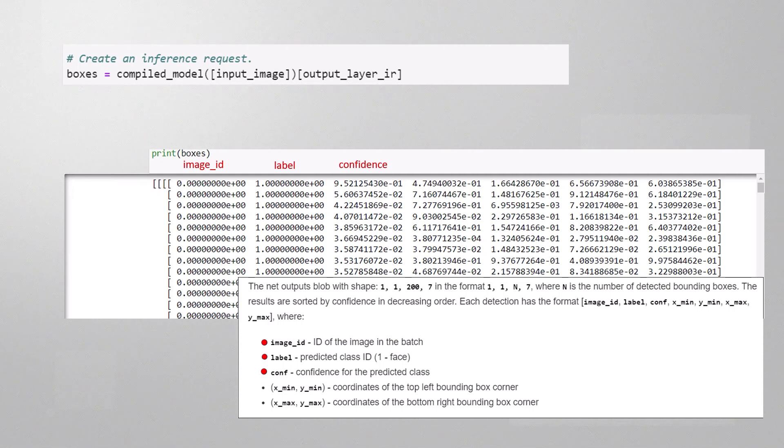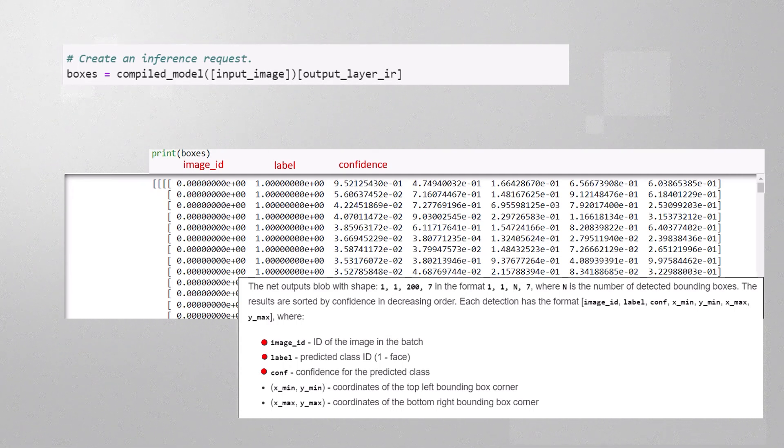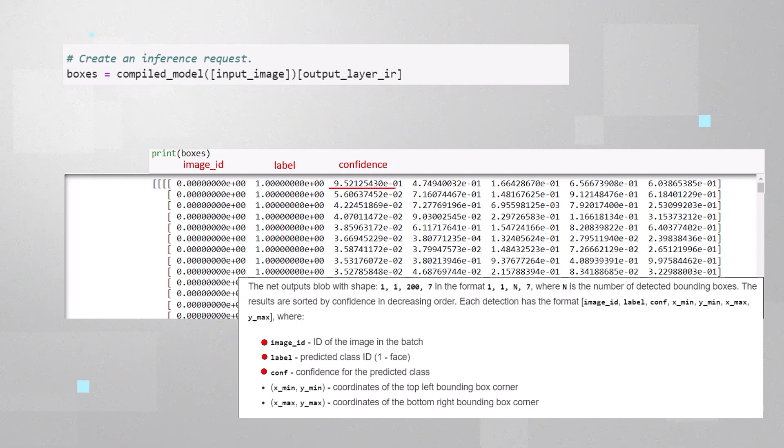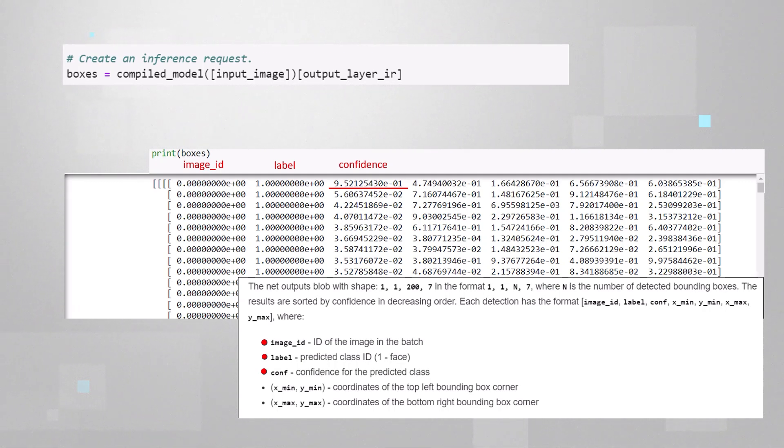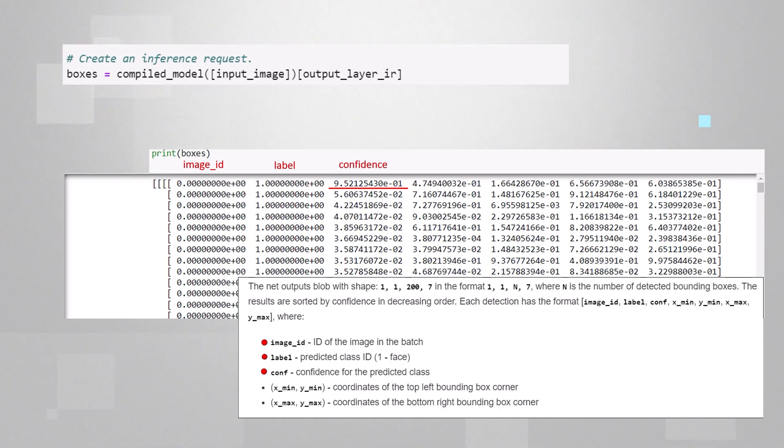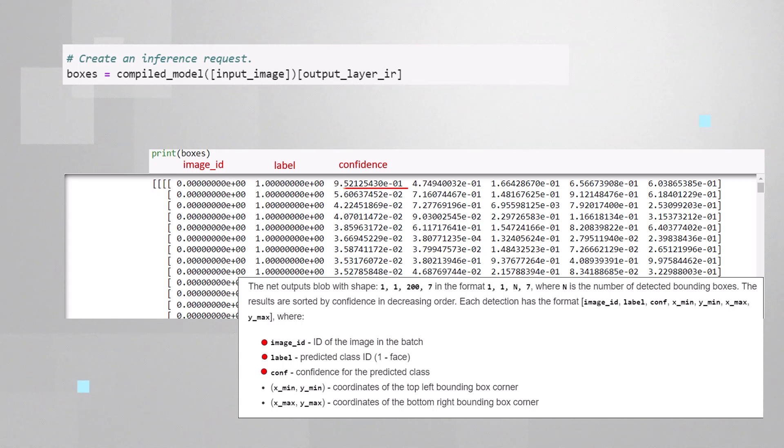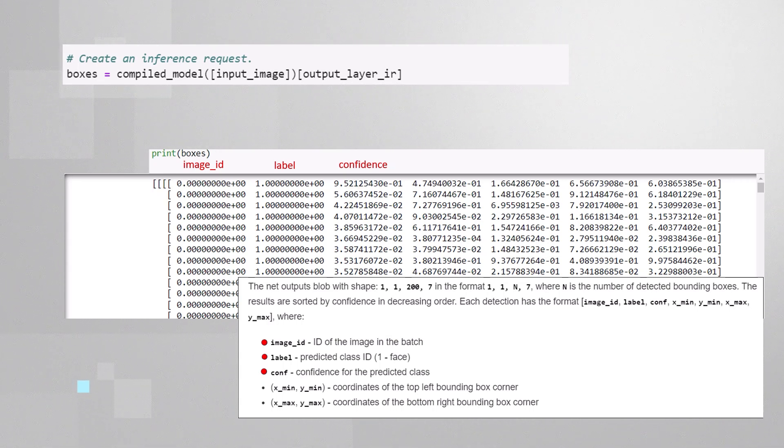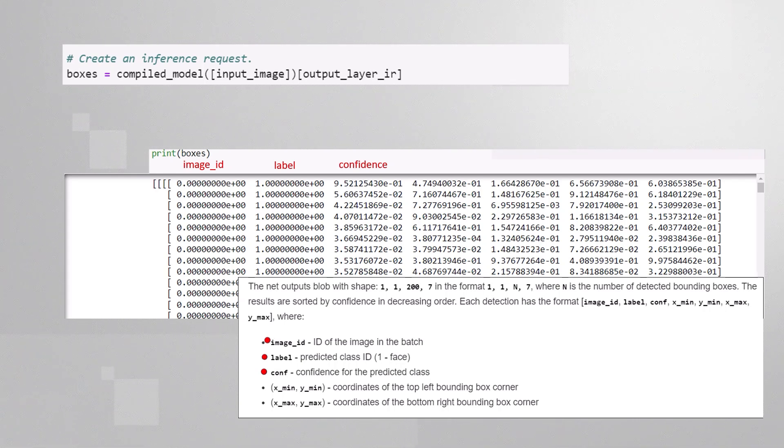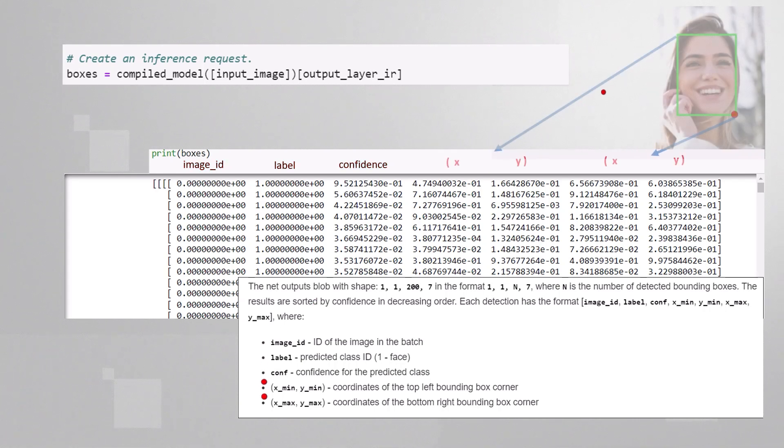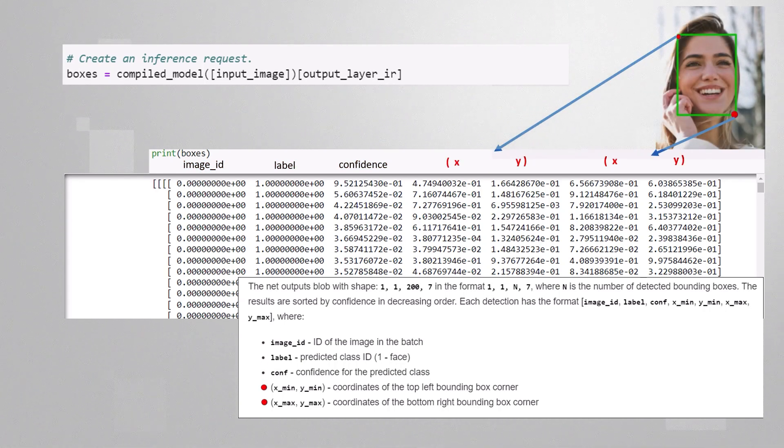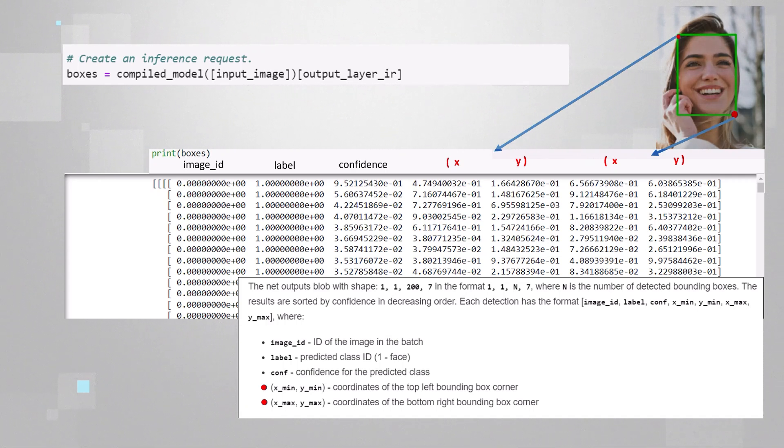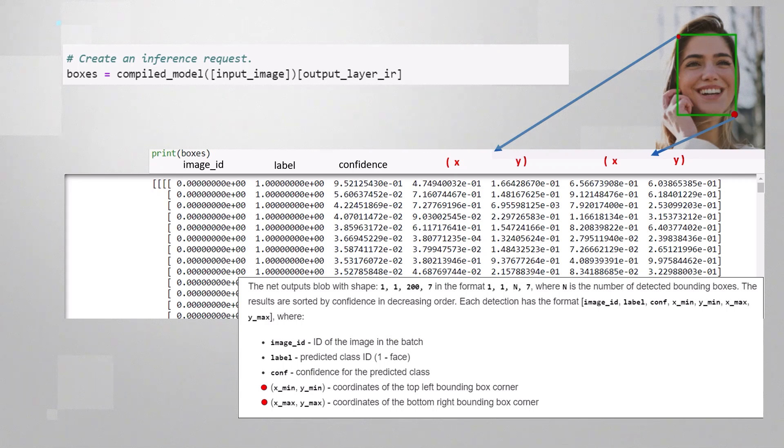You can ignore the first two, the image ID and the label, but the third element is the confidence level. So you can see here that the model is pretty confident that the first box is actually a face with a confidence of 95%, but the second face confidence is only 5% and going down. The last 4 elements of each vector are the coordinates of the bounding box around the detected face, the x, y coordinates of the left upper corner, and the x and y of the opposite corner.